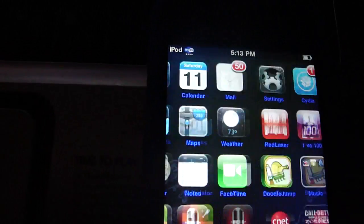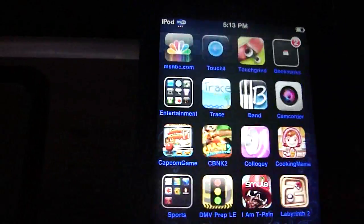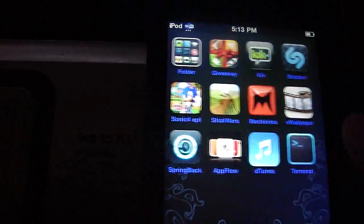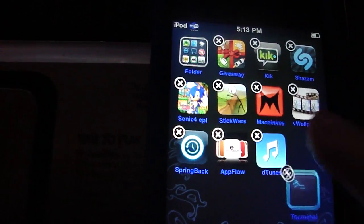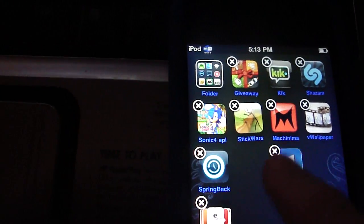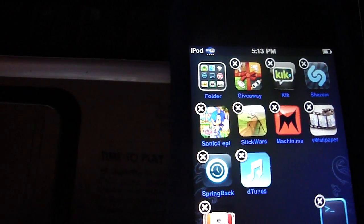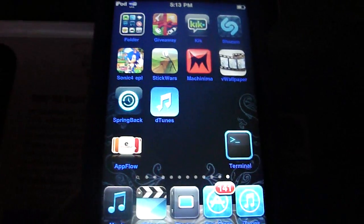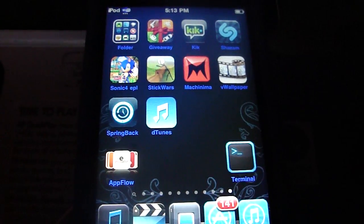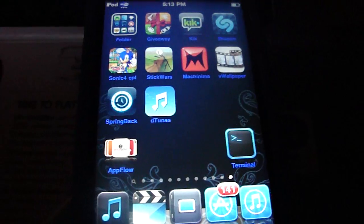Like I said before, you can move your icons wherever you want without having to use blank apps. So I'm just moving them around and there you go. I hope you enjoyed the video — comment, rate, and subscribe. See you later, guys.